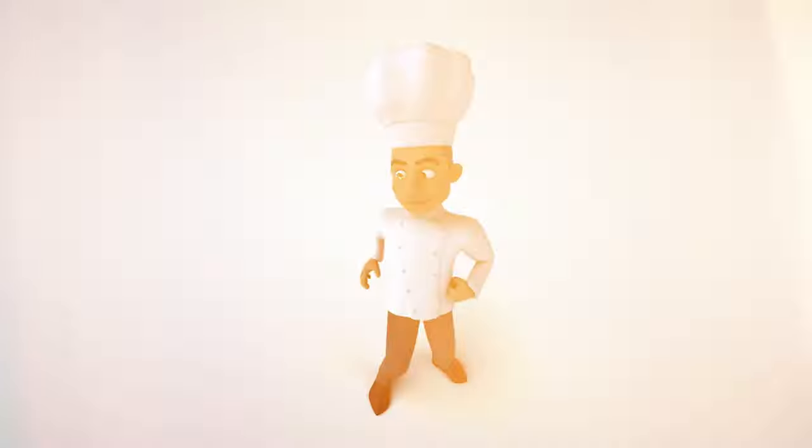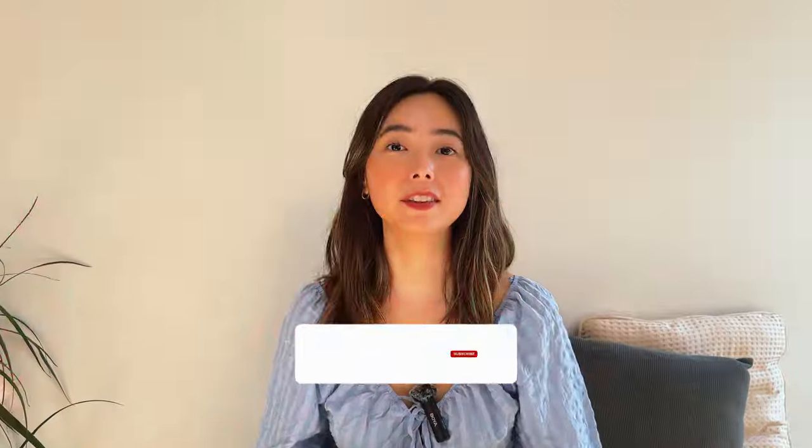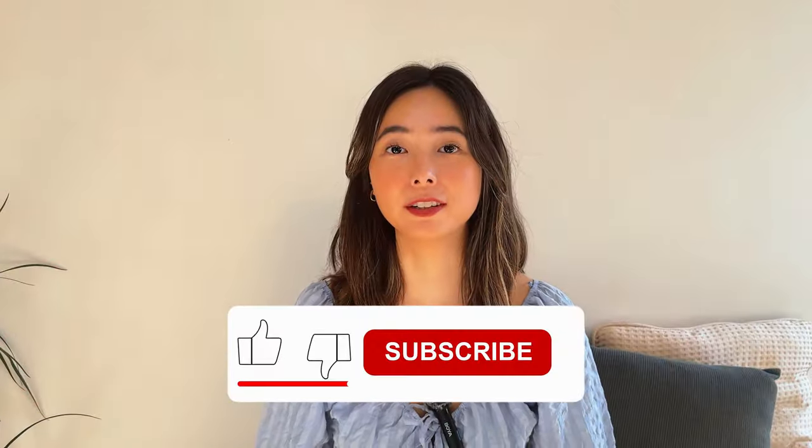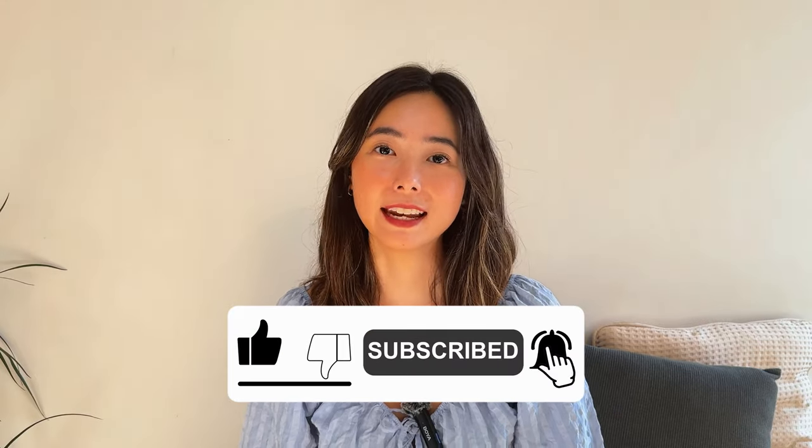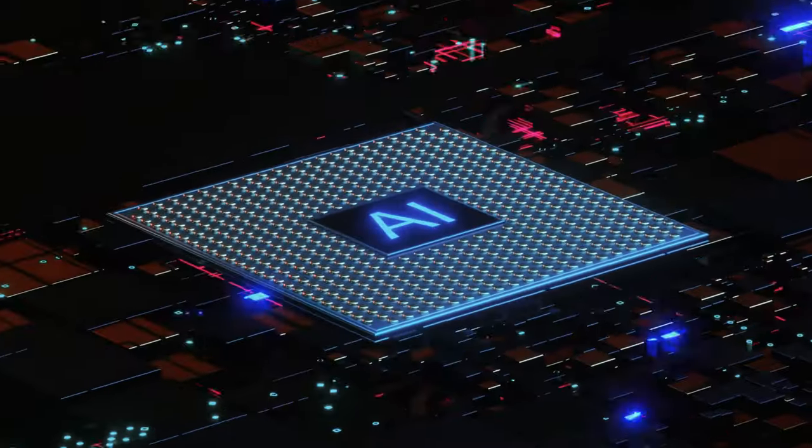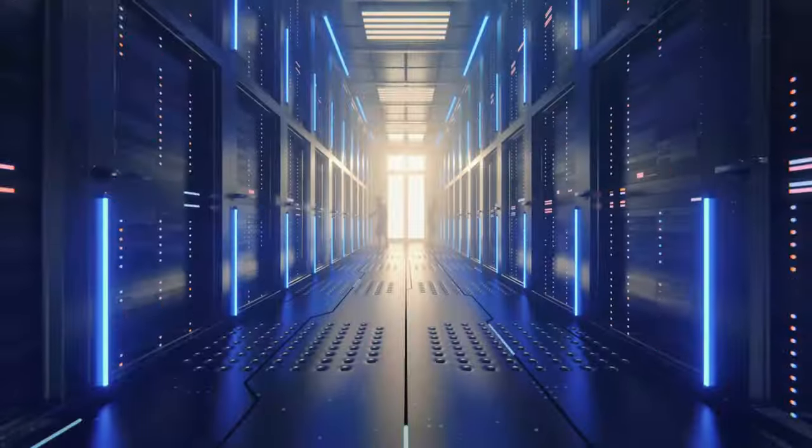If you found these tools helpful, don't forget to like and subscribe for more tips. And if you know any other AI tools that will help your business grow, don't forget to comment down below.